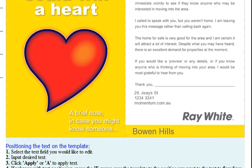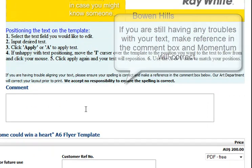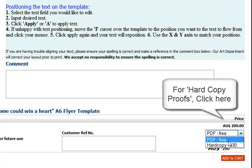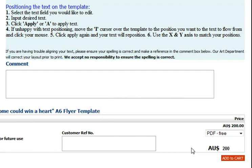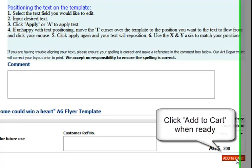If you are still unhappy with the way your online proof is looking, please make reference in the comment box and our prepress department will fix it up for you. If you require a hard copy proof, select the option now. Insert your company reference number here, and click Add to Cart when you are happy with your job instructions and online artwork.